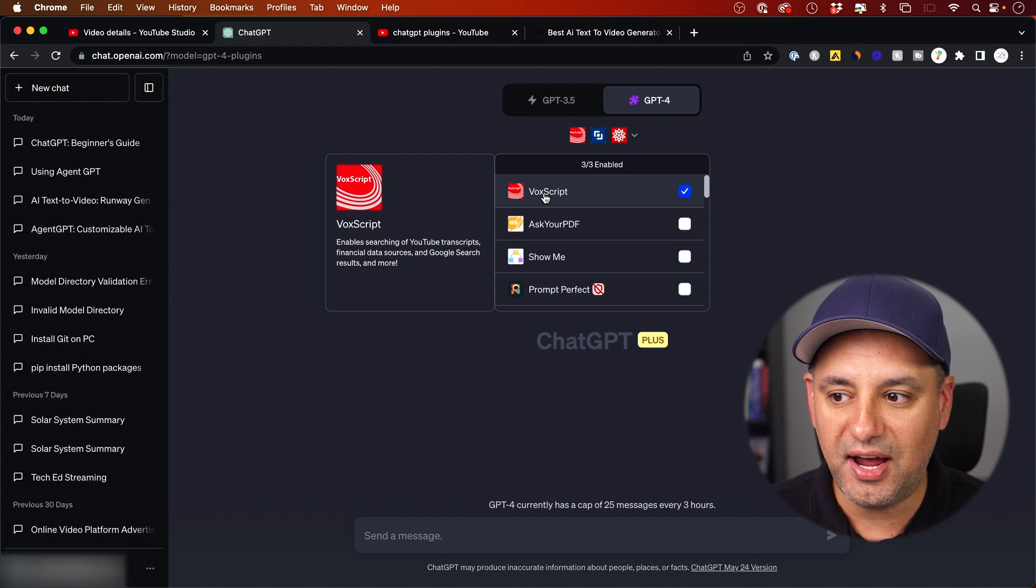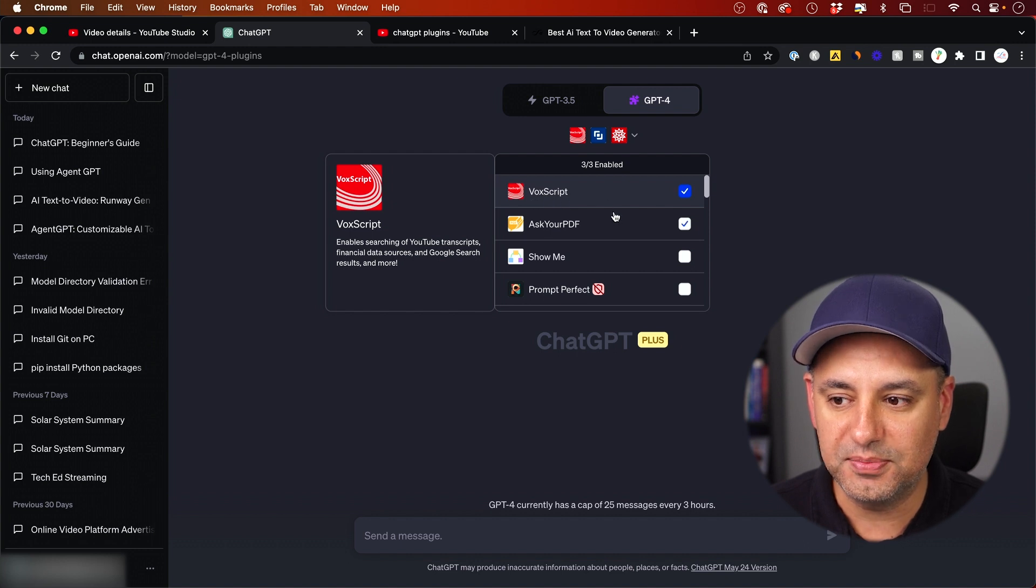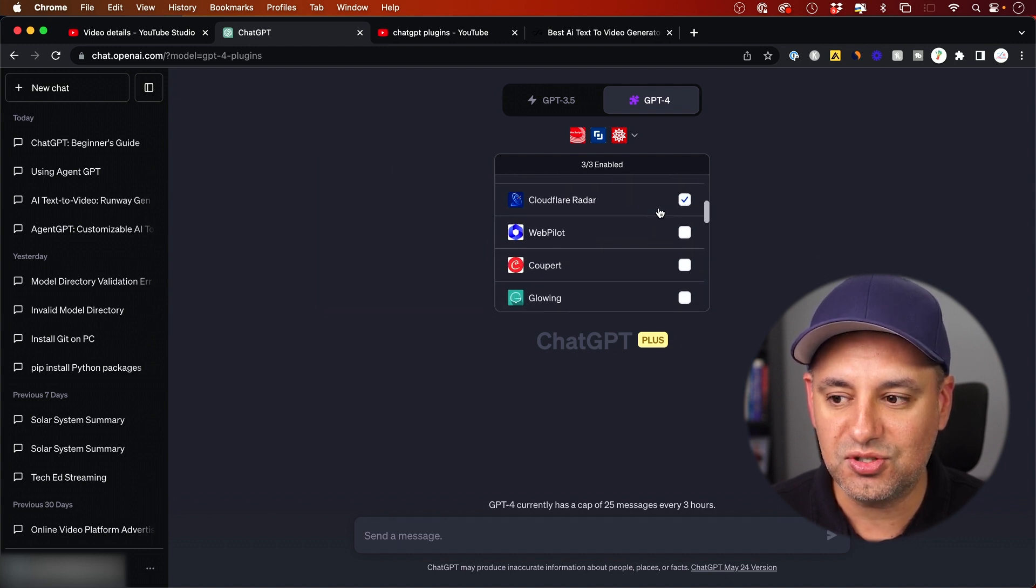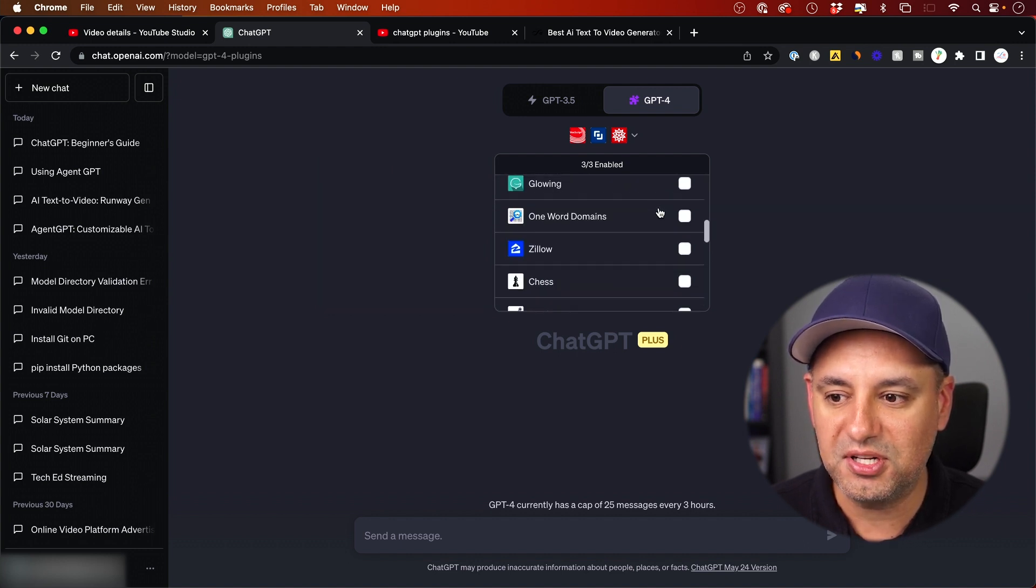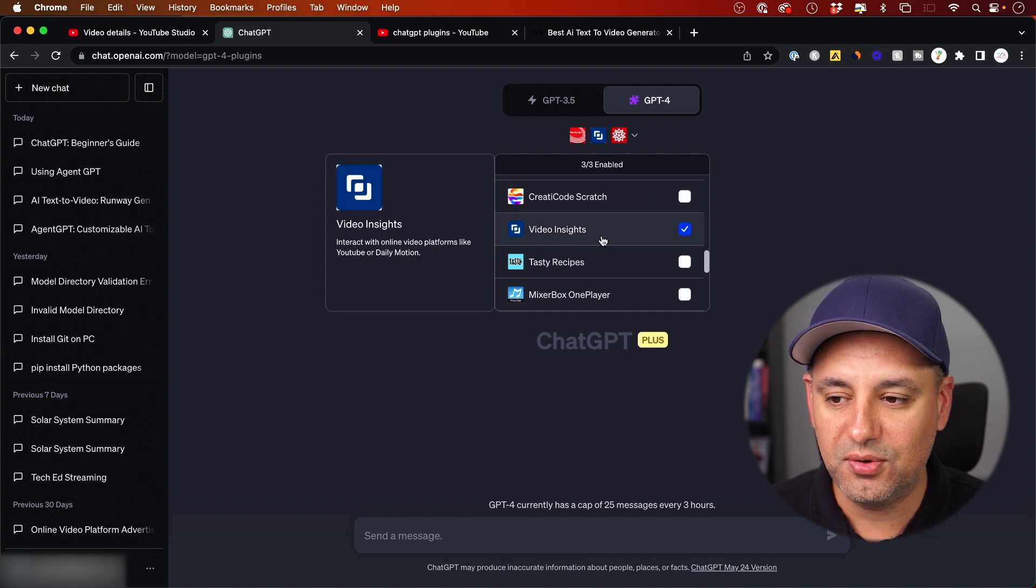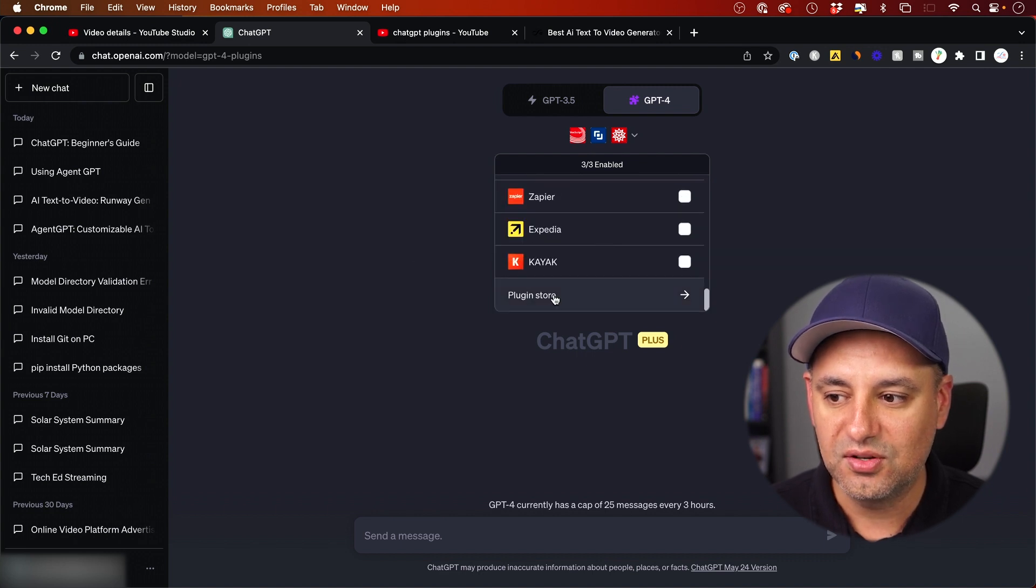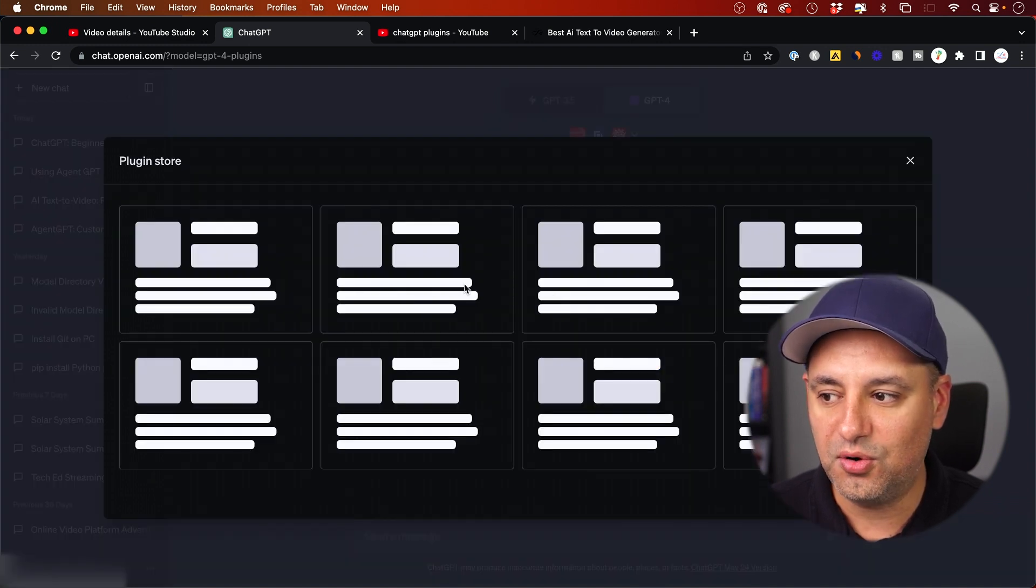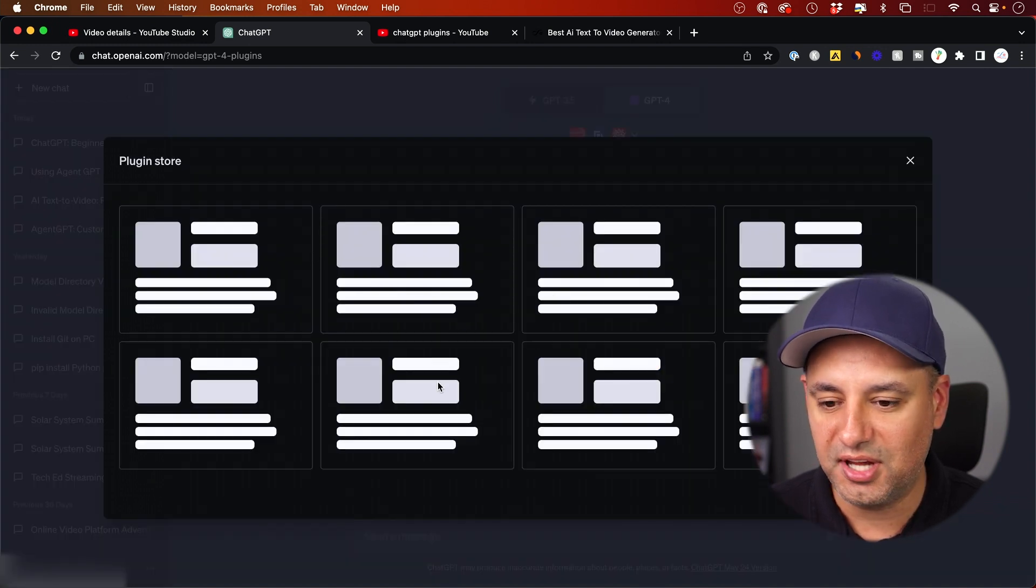Right now, all I need to do is activate two different plugins. One of them I can activate is called VoxScript, and I just put a checkmark next to it. The other one here, let me scroll down, is called Video Insights.